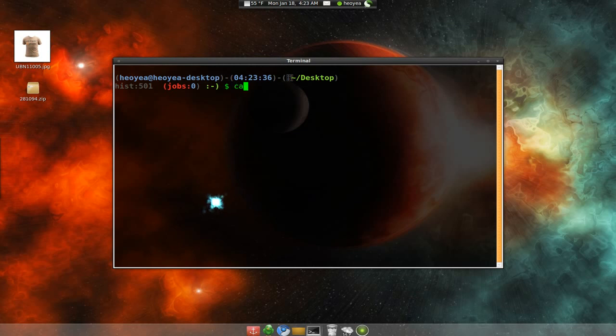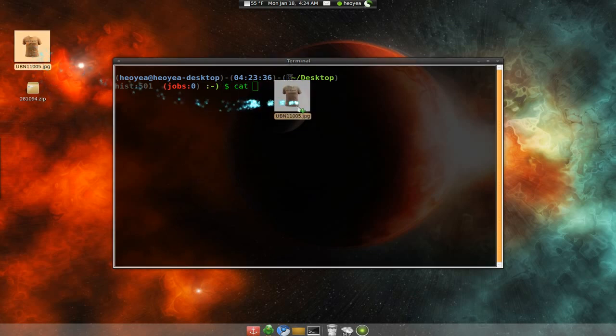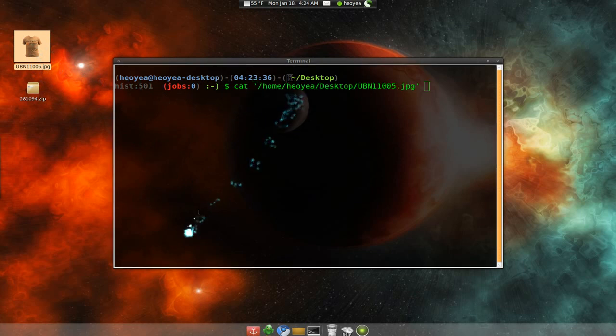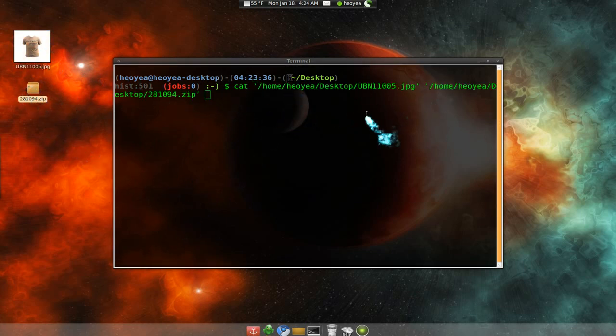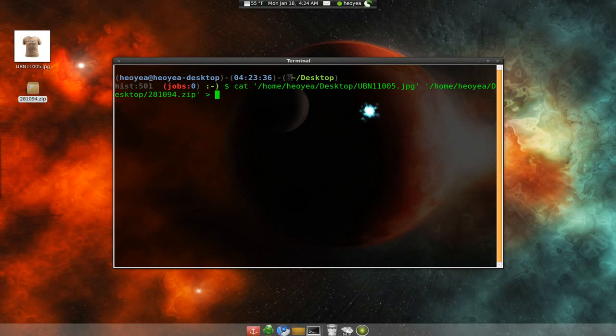But type in cat, drag in the image that you want to use, and drag in the compressed file, which is a zip file here. And do the greater sign, and then type in the final name. Let me call it APC or something.